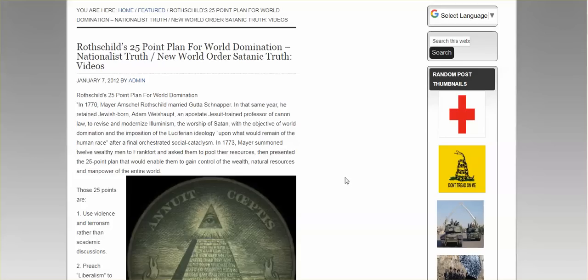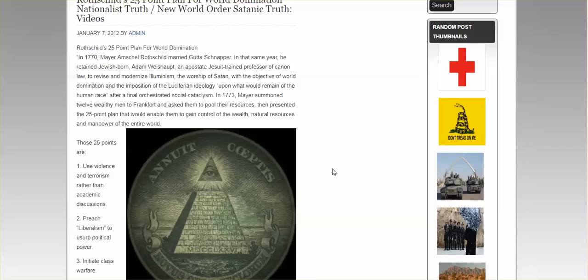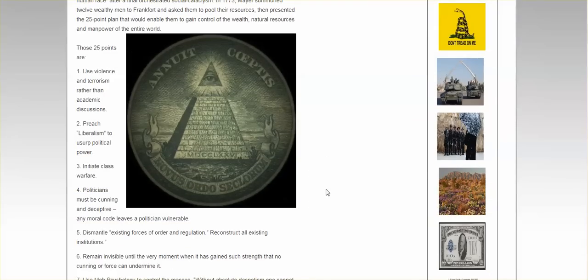After a final orchestrated social cataclysm, in 1773, Mayor summoned 12 wealthy men to Frankfurt and asked them to pool their resources, then presented the 25-point plan that would enable them to gain control of the wealth, natural resources, and manpower of the entire world.